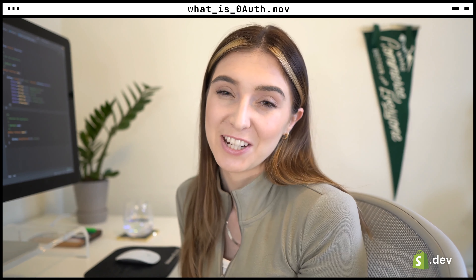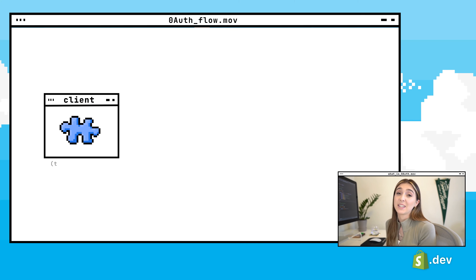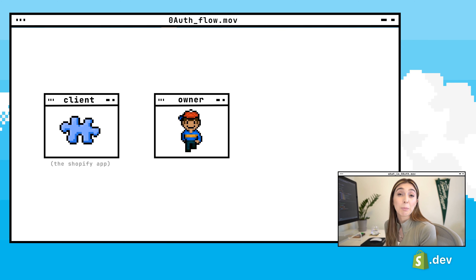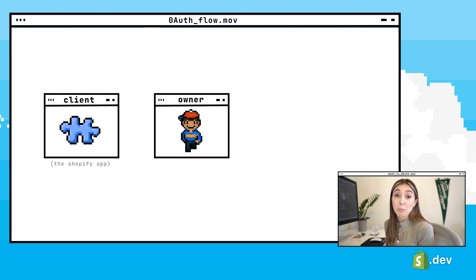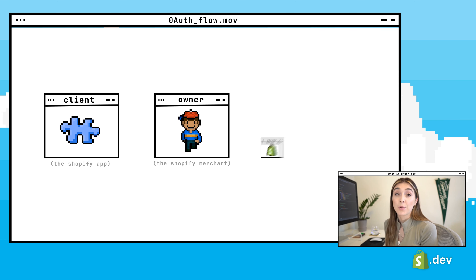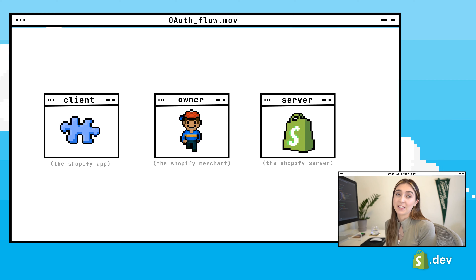So let's walk through the general OAuth process and then we can see how it helps to solve those limitations. The client is the third party app or service that is requesting access to the data. In the example of Shopify, this is the Shopify app. The resource owner is the person or entity that's capable of granting the access — this would be the Shopify merchant. The resource server is the server hosting the protected data and information — this is the Shopify server.